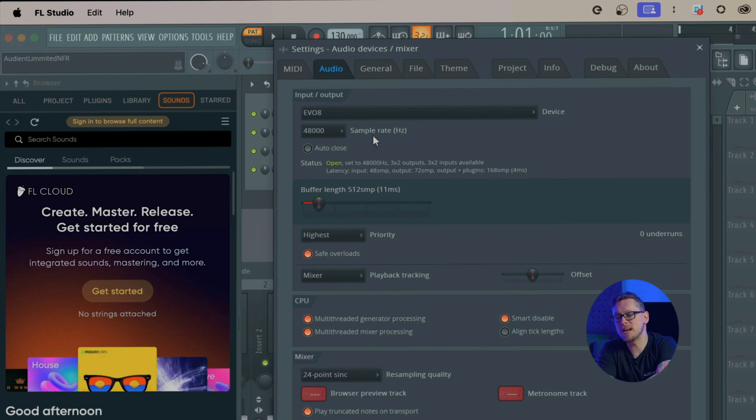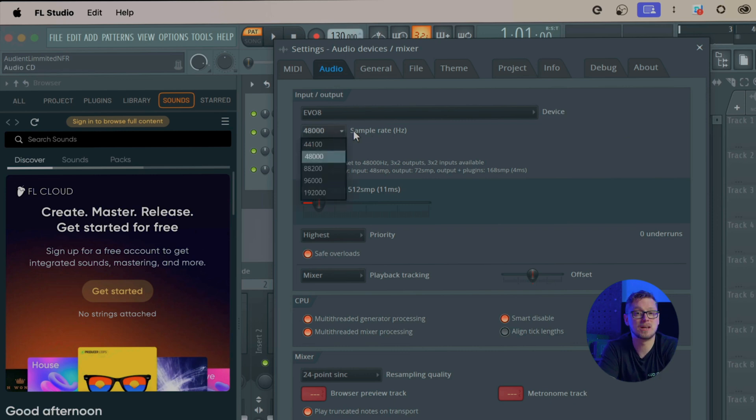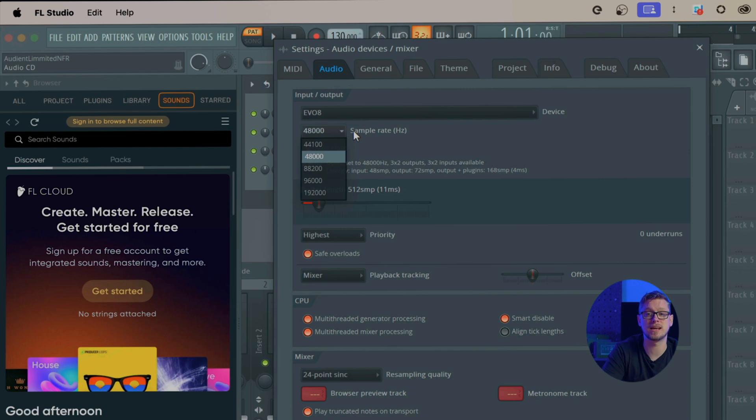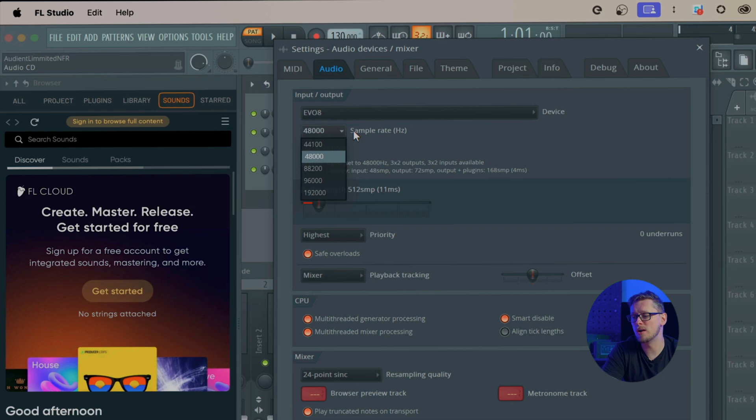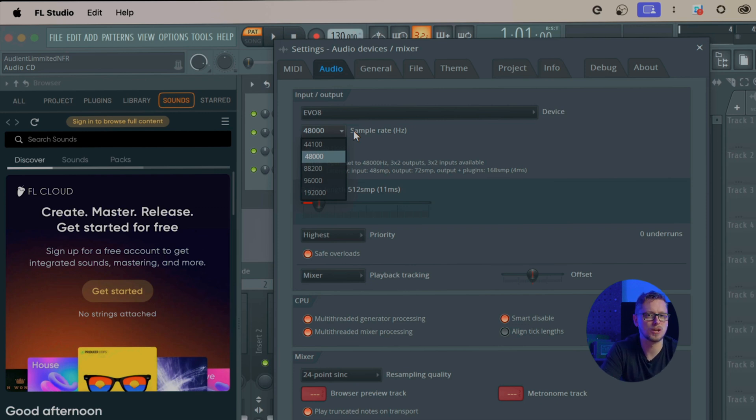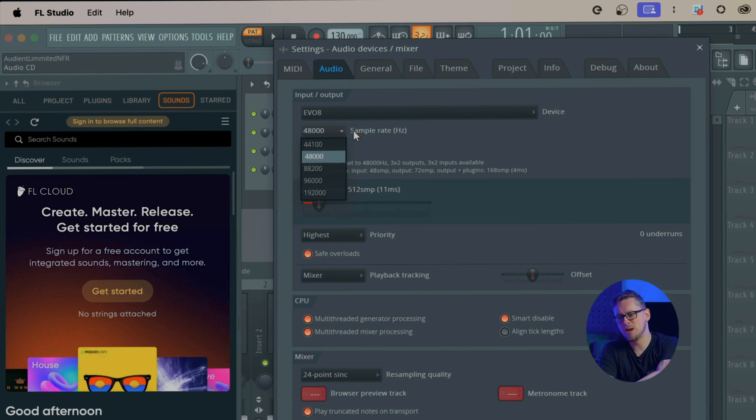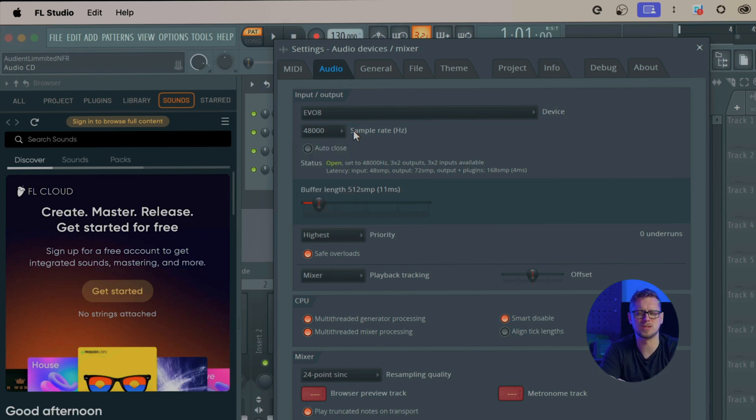Below that is sample rate in hertz. 44,100 is generally accepted to be the CD standard whereas 48,000 is the film standard, DVD standard, YouTube, anything that involves video at all. I personally tend to work in 48,000. There are sample rate choices above that but I tend to find they're quite esoteric.